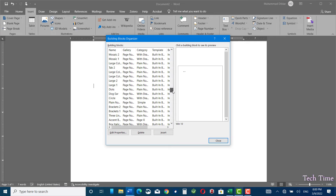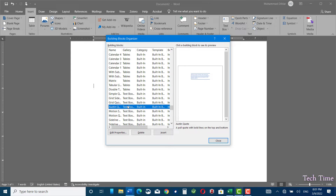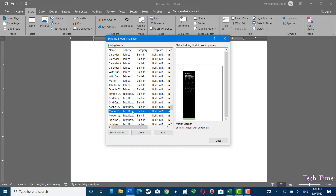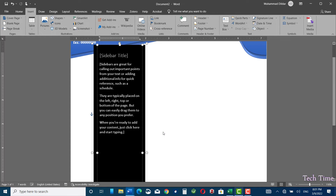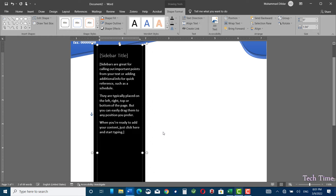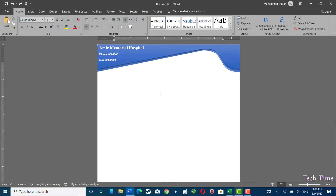One more part of Quick Parts is the Building Blocks Organizer — click on it. In the Building Blocks you can see that you can format a document in a certain way and then save it as a building block. Click Insert and it would be automatically inserted. Let me press Ctrl+Z.